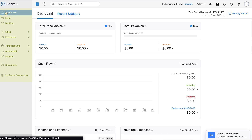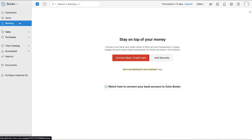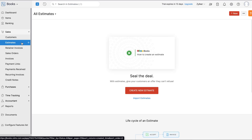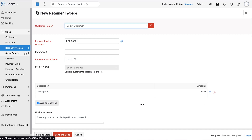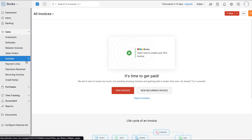Now let's get back to the dashboard. On the left sidebar you can find all the different modules in Zoho Books. Under Items, you can add all the goods and services that you provide. In the Banking module, you can select your bank account, import bank statements, match transactions, and reconcile your accounts. In the Sales module, you can add your customers and add transactions for your accounts receivables. You can create and send estimates, record advance payments through retainer invoices, create sales orders, and create invoices for your customers.